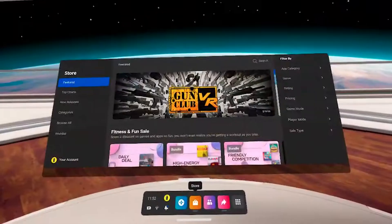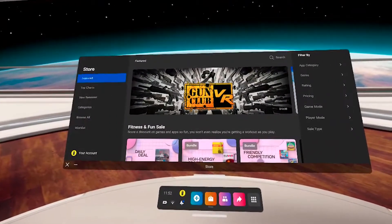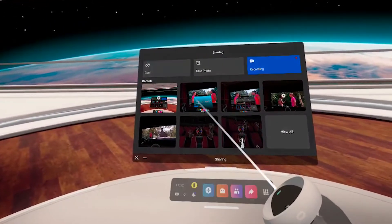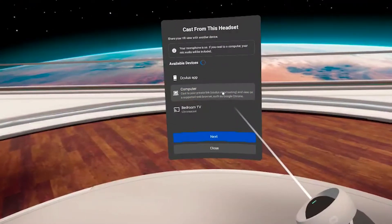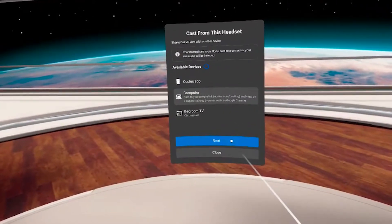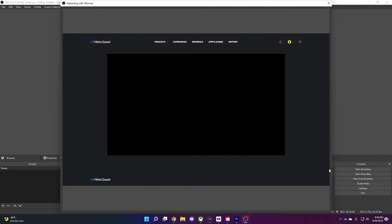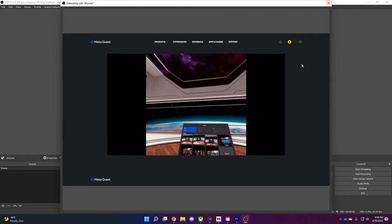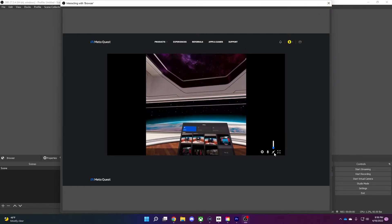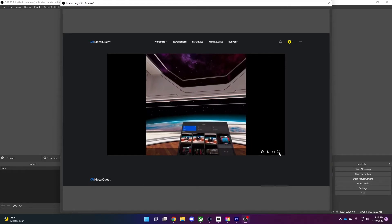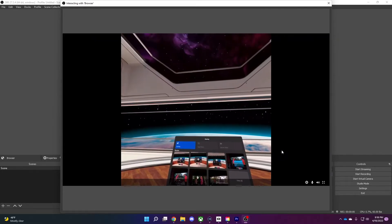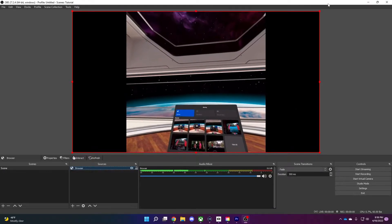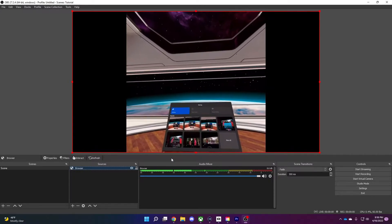Now switch over to your Quest. Click the share button on the menu, click cast, and select computer. And congratulations — you should now see the video from your headset showing up in OBS Studio. Back in the browser source, click the volume and microphone buttons so we can capture your mic audio and the audio coming from your Quest. Click the full screen button so the video fills the screen. You're now capturing from your Quest and can stream or record it using OBS Studio.